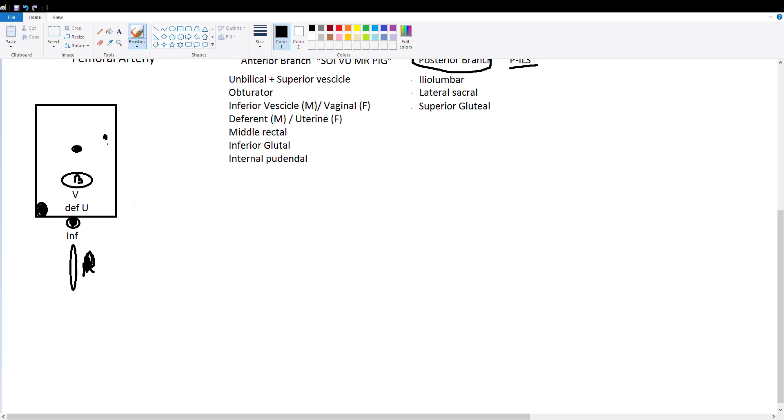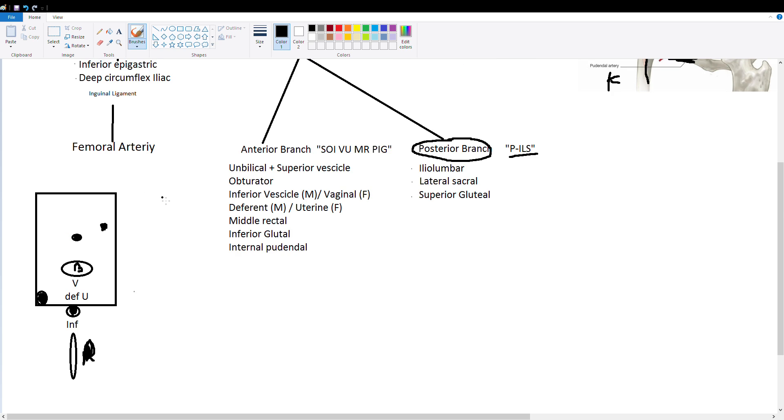Let's say we have the origin of our anterior branch right here. We can go through and draw a line to each of these segments to help us remember the branch names.